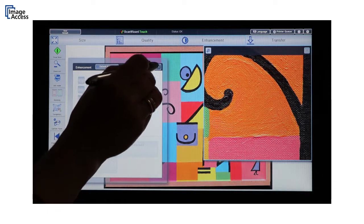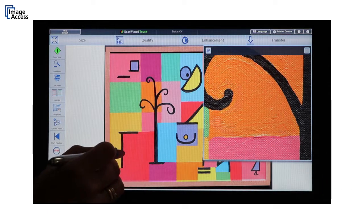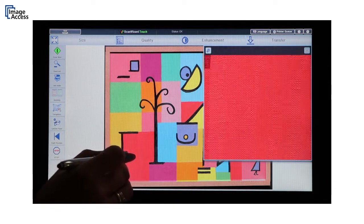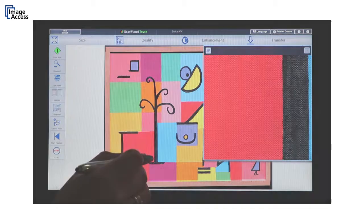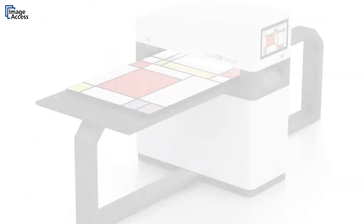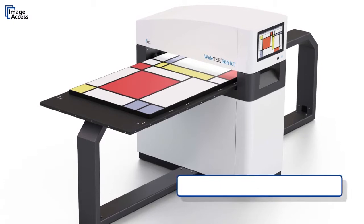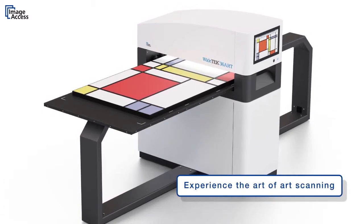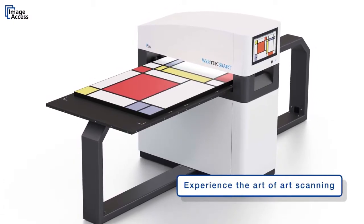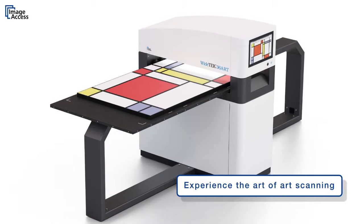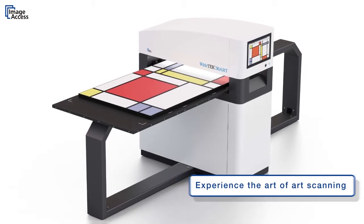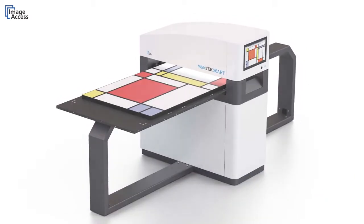Reprography specialists can offer fine art digitization as a service which has already proven to be a lucrative market. Now you can perfect the art of art scanning with the Y-TEC 36 ART. Exactly what you would expect from a quality product made in Germany by ImageAccess.